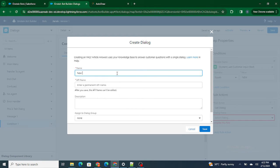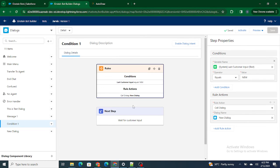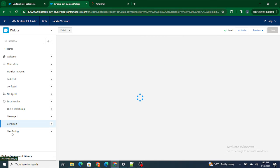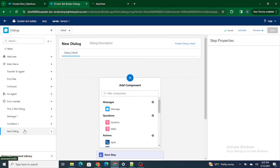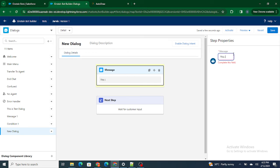Right now I'm just going to call another dialogue. Let's create one more dialogue — let's call it 'new dialogue.' So I've created one more dialogue. If the last customer input — if the customer has typed in 'new' — we are automatically going to get redirected to this new dialogue.